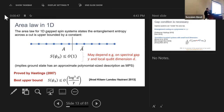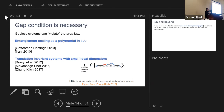You might ask whether we need dependence on the gap, or could we upper bound the entanglement entropy by a constant that doesn't depend on the gap in one dimension. It's known that it must depend on the gap because there are gapless systems where the entanglement entropy blows up.